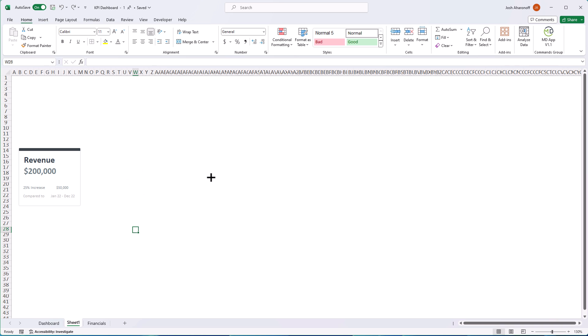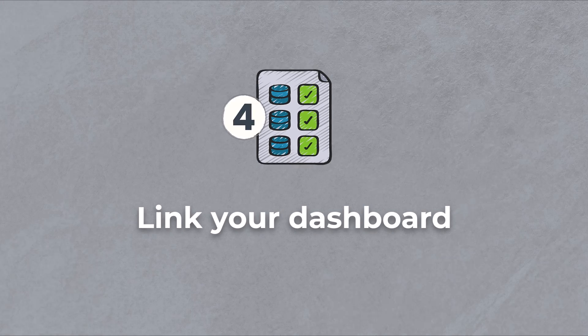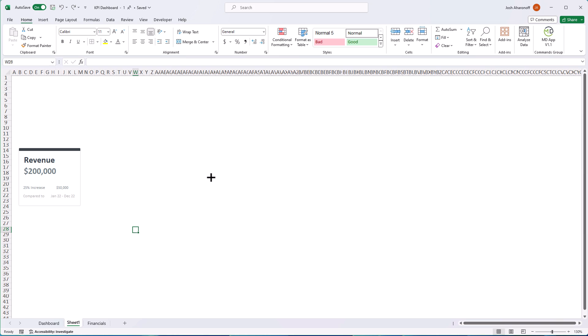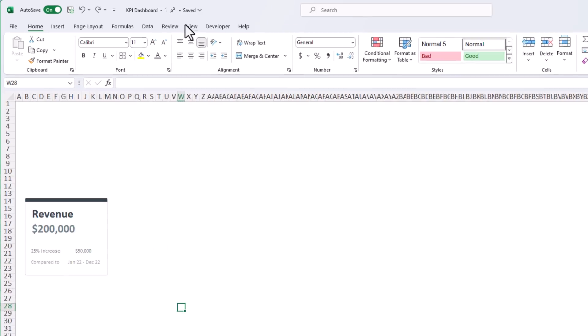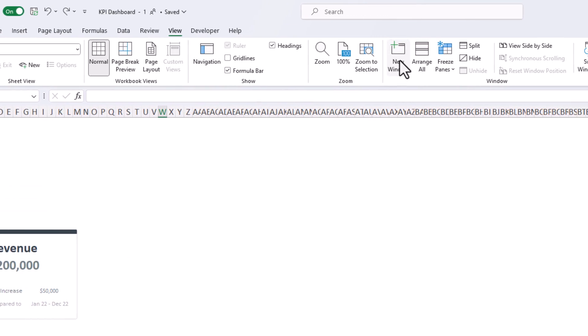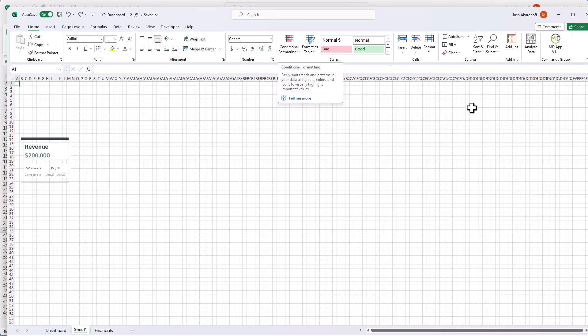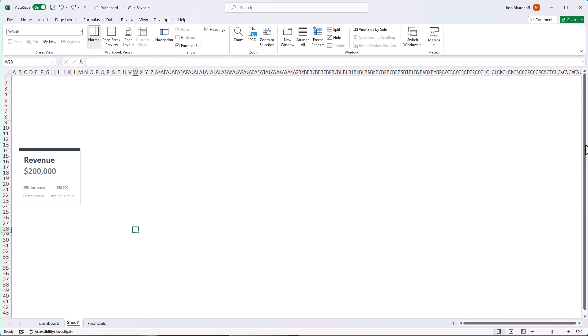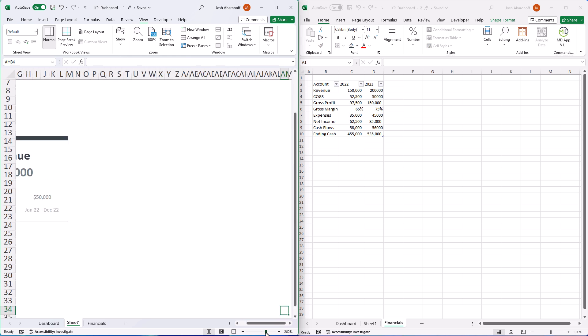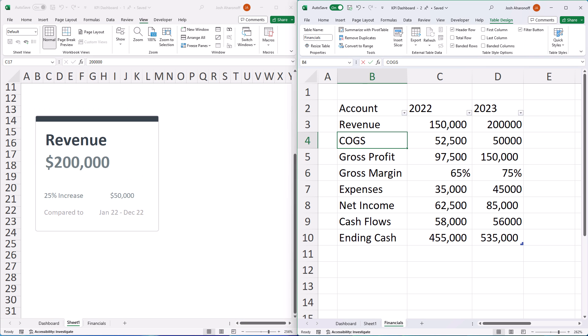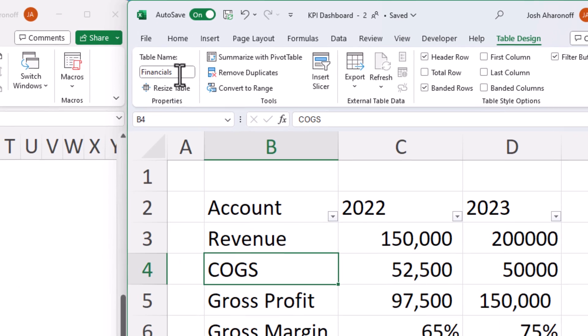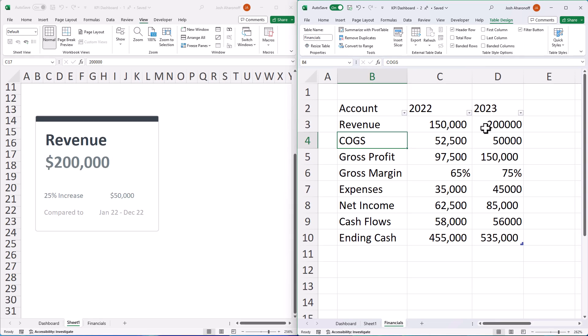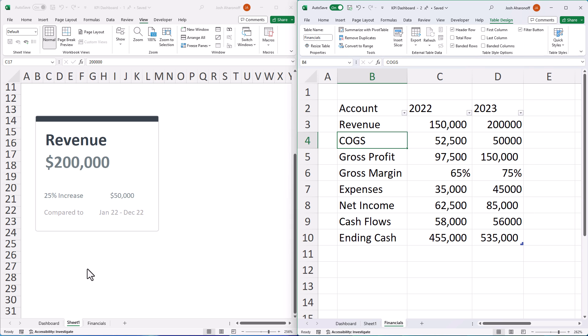Our dashboard is starting to come together, but there's just one problem. It's still with dummy data. So to change that, I'm going to hit view new window. I'm going to navigate to the financials tab over here. And let's just move these side by side. So here I have my financial data in a dynamic table format. And you can see that I have a table name called financials. This is going to make it really easy to get the information over here into my dashboard.